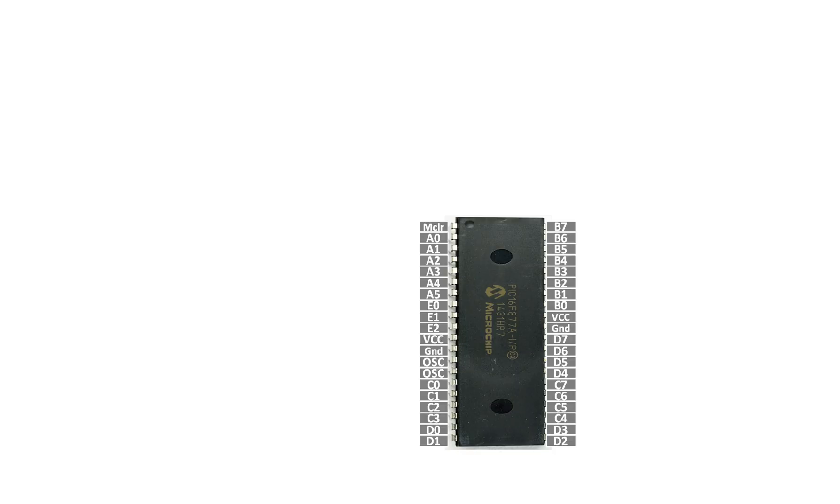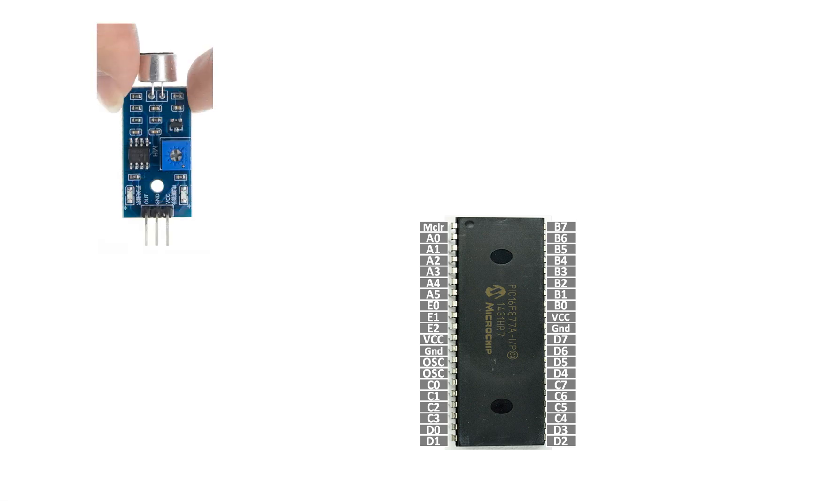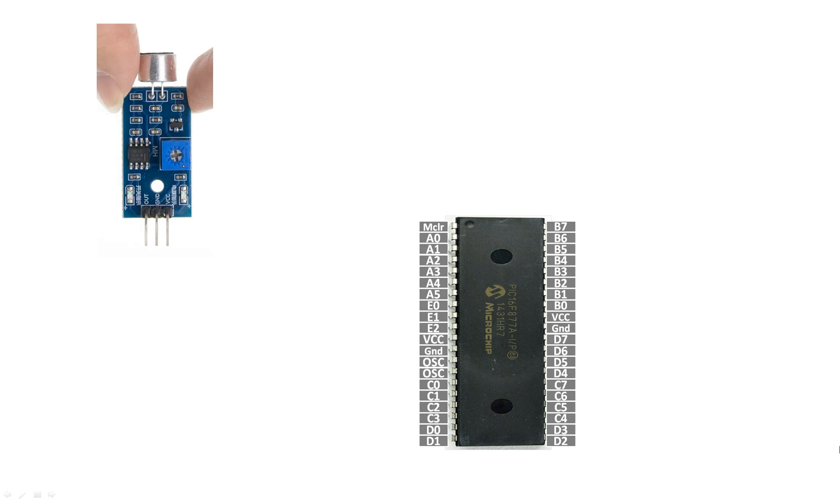So guys, this is our PIC-16 F877A microcontroller, 40 pins, it's a DIP version. And guys, this over here is a microphone sensor module. You can directly use the microphone as well, but then you will need amplifiers to convert the low value signals to high value. So it's better you simply use this module. It's cheap and easily available in the market. So guys, let me show you how to connect this with the PIC.